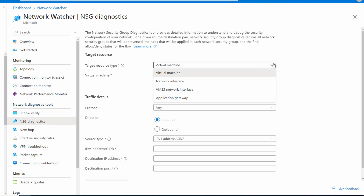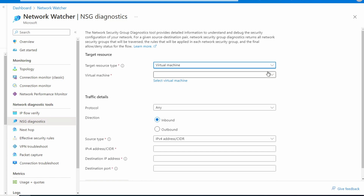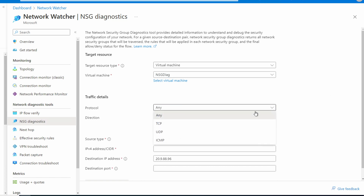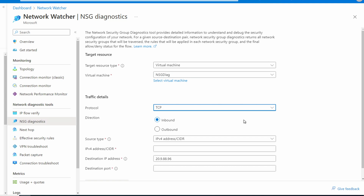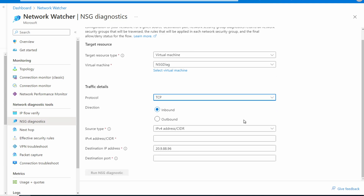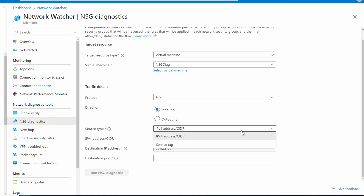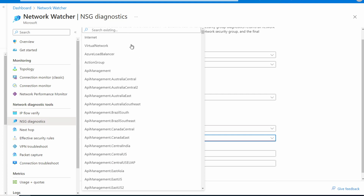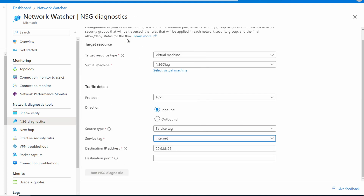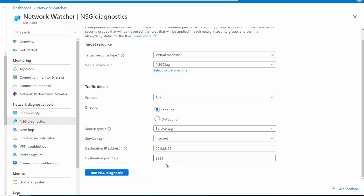We'll select our target computer — that's the VM we're trying to log into. Notice we have additional options including network interfaces and application gateways. We'll select virtual machine and select that new virtual machine. We'll set the protocol — RDP is a TCP protocol. The connection is inbound to the target computer. We could add my computer's public IP address as the source, but let's add the Internet service tag, which includes all public IP addresses. NSG diagnostics will set the destination IP of the public IP address of that VM, and we'll add port 3389, the RDP port. Let's run the diagnostics.